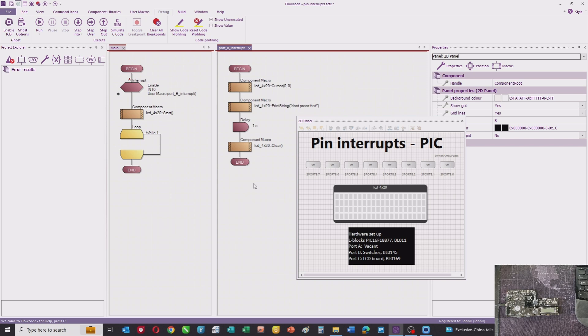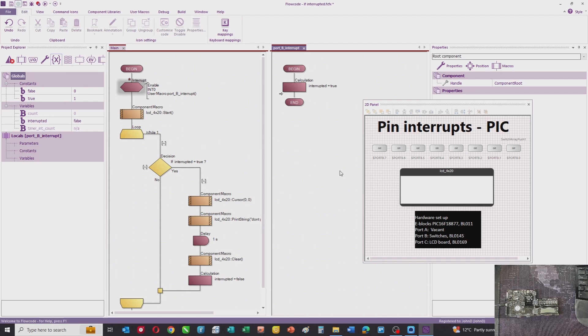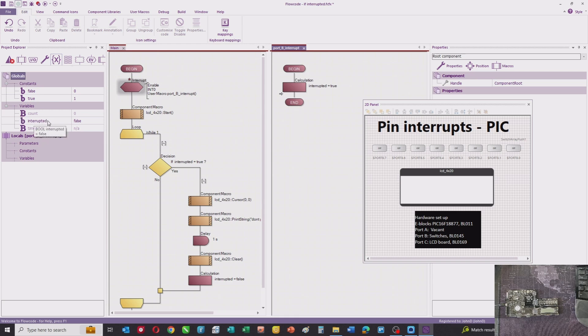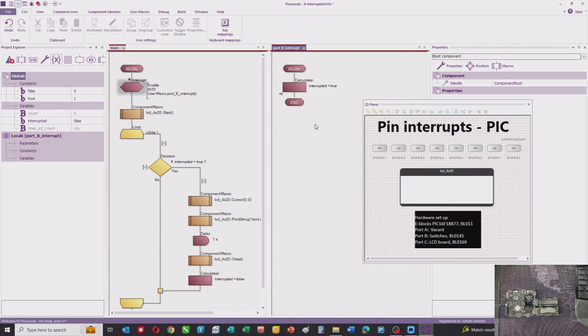So what I'm going to do next is show you an alternative which is much better coding practice. Here you can see I've modified the program slightly — the interrupt properties are exactly the same — but in the interrupt macro there's only one command now. We've got a boolean variable called 'interrupted', and when the interrupt macro runs it just sets 'interrupted' to true. That's the only command in the interrupt.